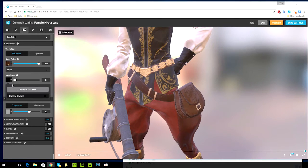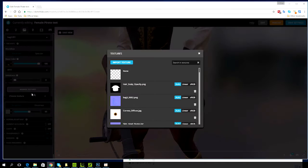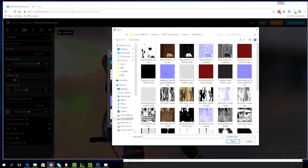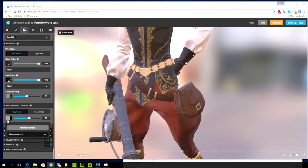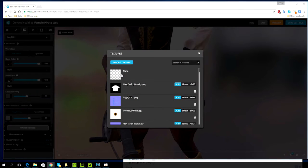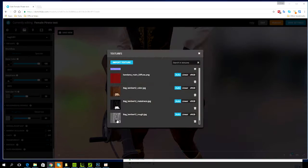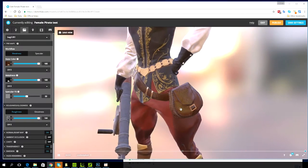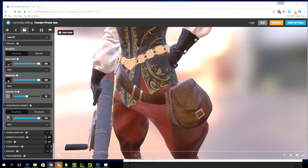Let's do the same thing for the metalness texture. Again I'm going into the same folder but now I'm selecting the metalness texture map. Let's do the same thing for the roughness map and finally for the normal map.